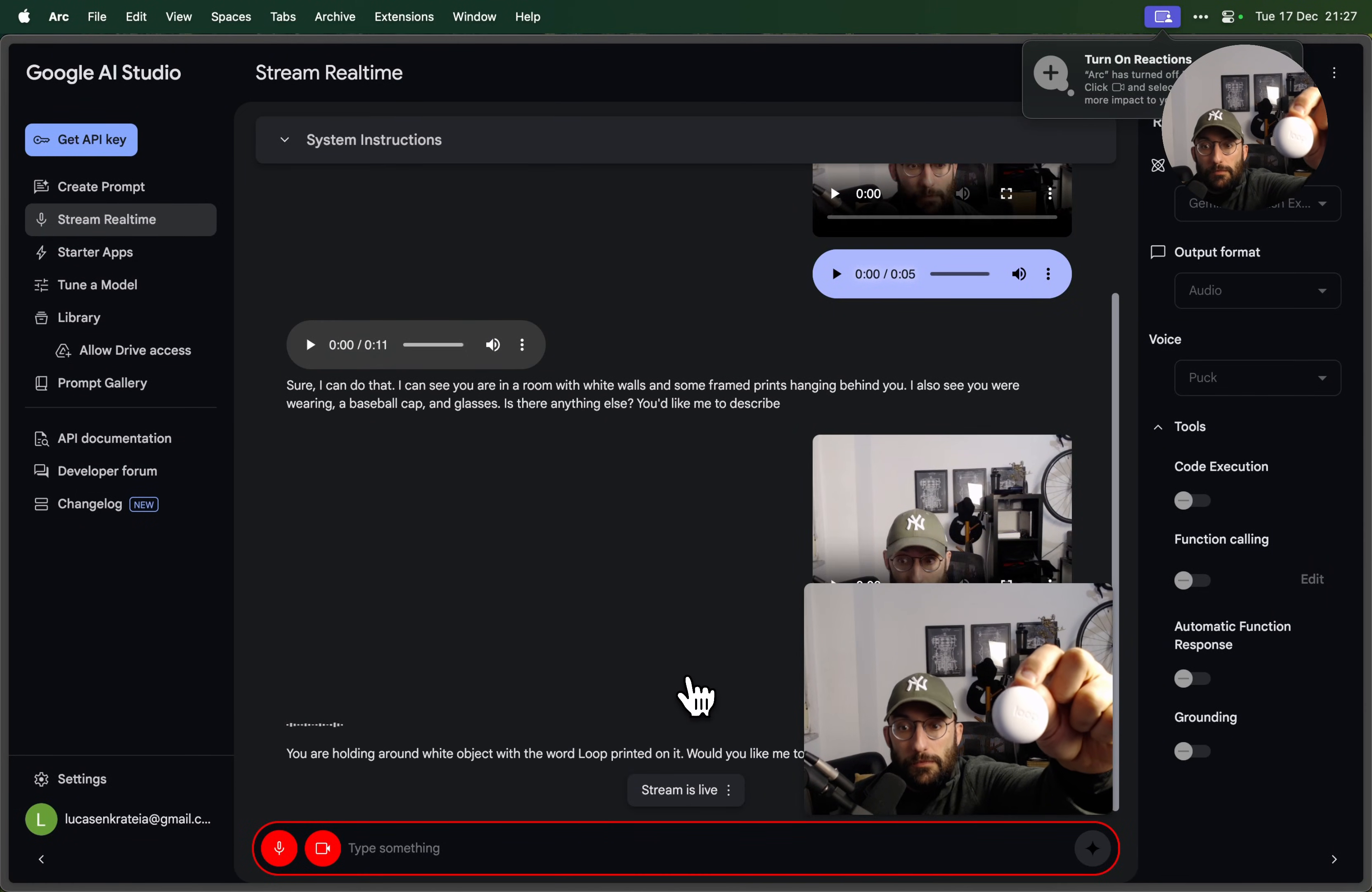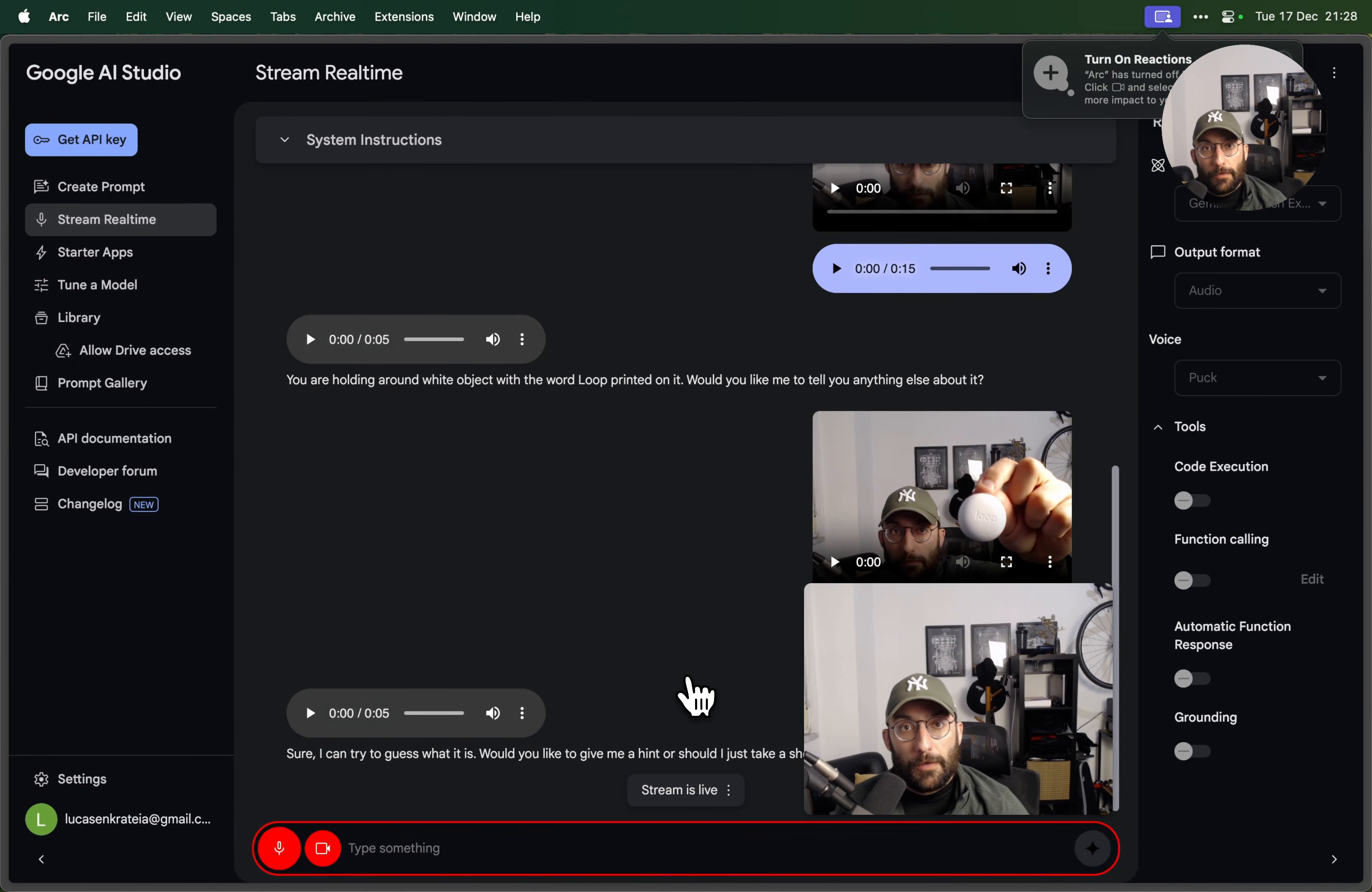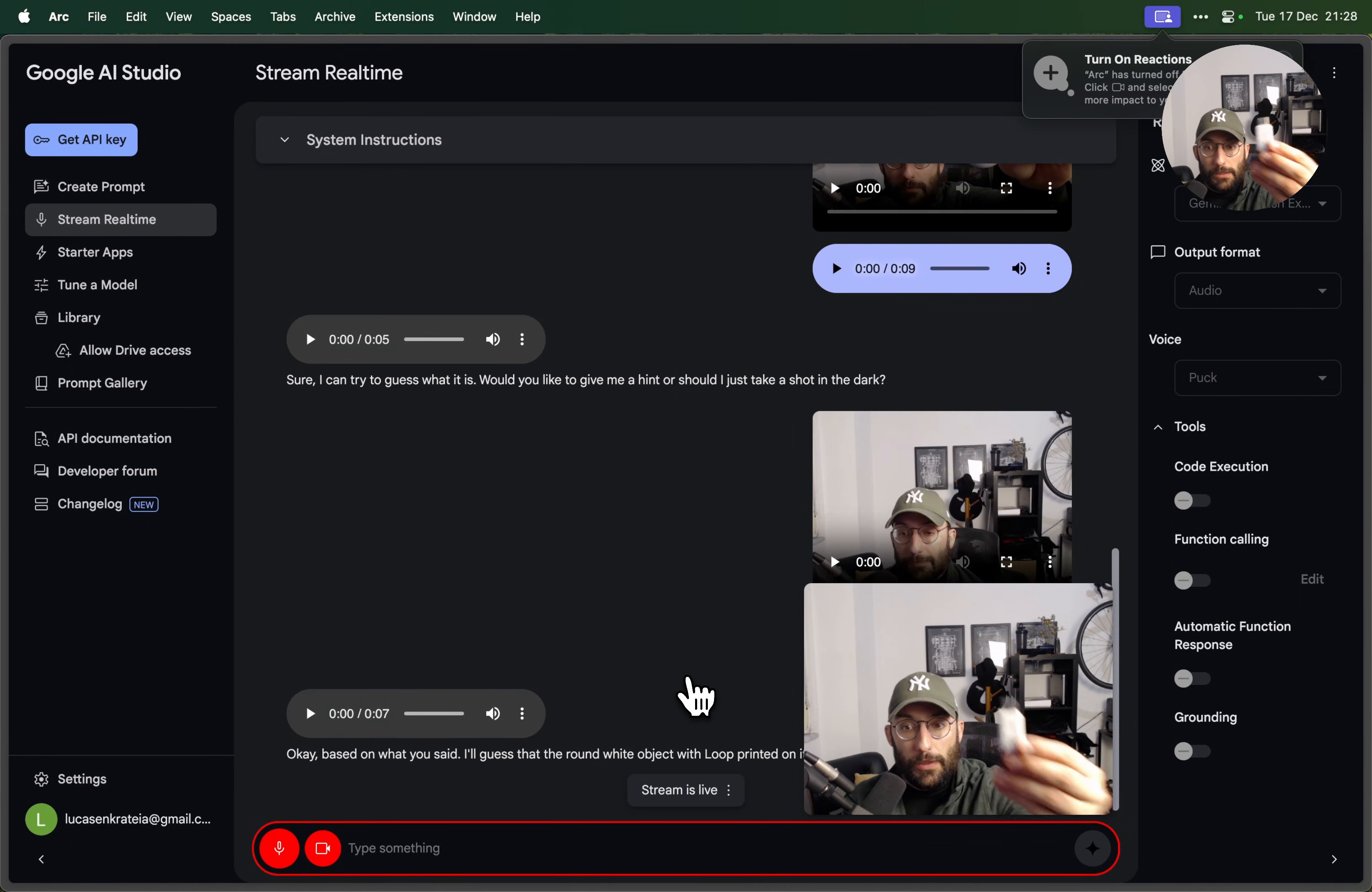Yeah, can you try to guess what that is? Sure, I can try to guess what it is. Would you like to give me a hint or should I just take a shot in the dark? Take a shot in the dark, thinking that it's something related to noise cancelling. Okay, based on what you said, I'll guess that the round white object with Loop printed on it is a noise cancelling earplug. Am I right? Yes, that's right. How about this, what is this?